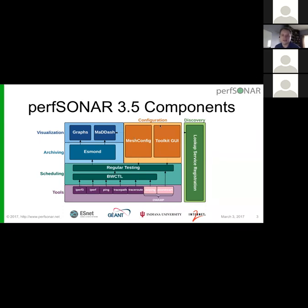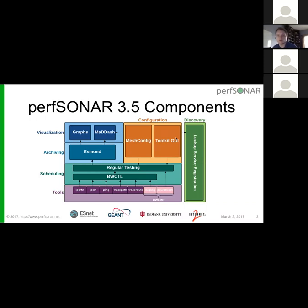In terms of setting this all up, we have this orange box — the configuration layer — which consisted of two pieces: the mesh config component, which in this version could download remote JSON files, determine what tests the particular host is supposed to be running, and then set up the scheduling layer accordingly. We also had the graphical web interface that a lot of you are probably familiar with on your toolkit, where you could define tasks and set them up. The last piece is the green box on the right — the discovery component or the lookup service registration daemon — which publishes the existence of all these components into the lookup service so they can be found, and we have nice maps displaying them.